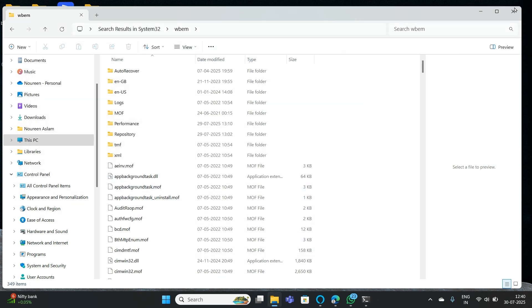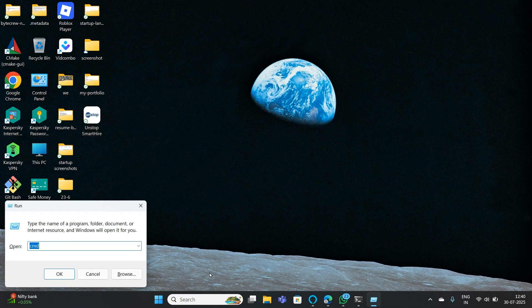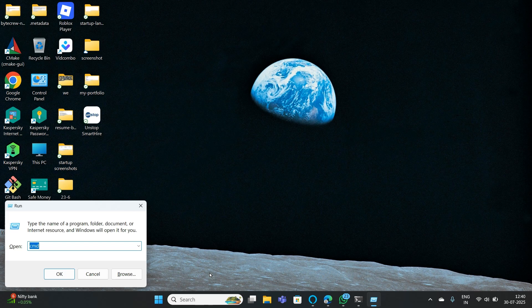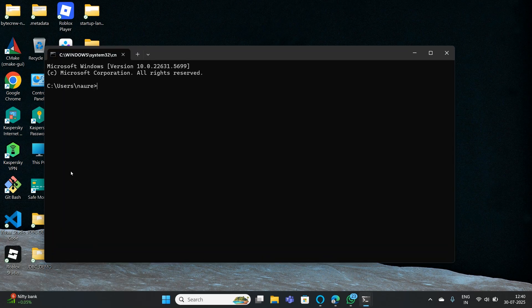Now open your Command Prompt — press Windows + R, type cmd, and press Enter. First check whether your Git version is present by typing git --version. Your Git version should now be displayed correctly.